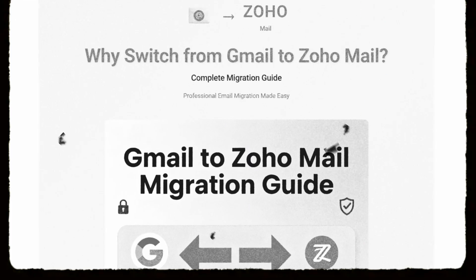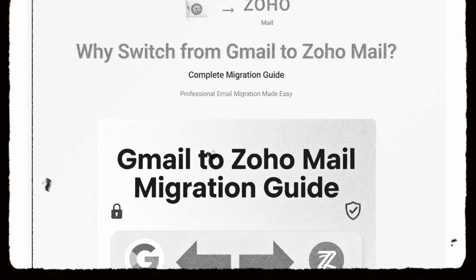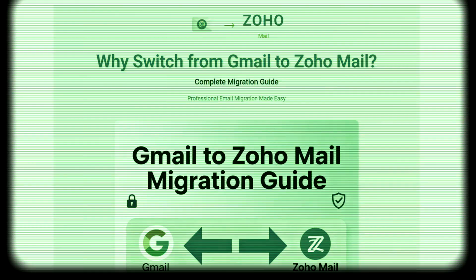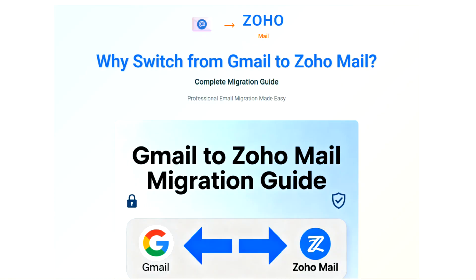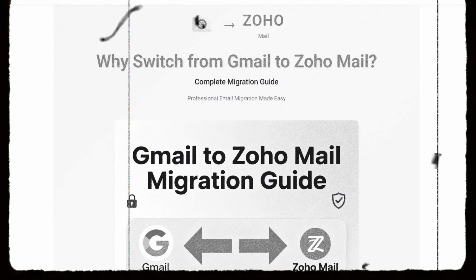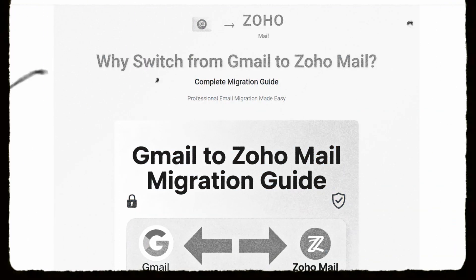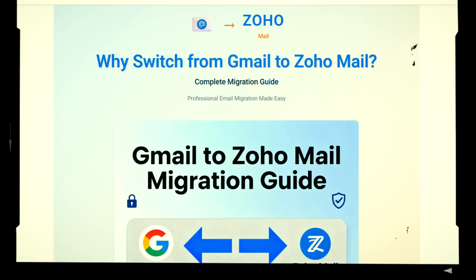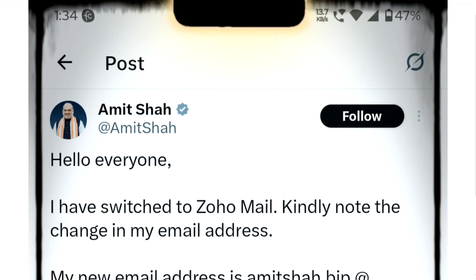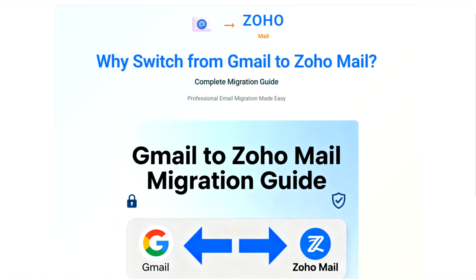Want better privacy and professional features? Today, I'm showing you exactly how to migrate from Gmail to ZohoMail — the complete step-by-step guide that thousands of Indians are using after Amit Shah's recent endorsement. Let's get your email freedom.